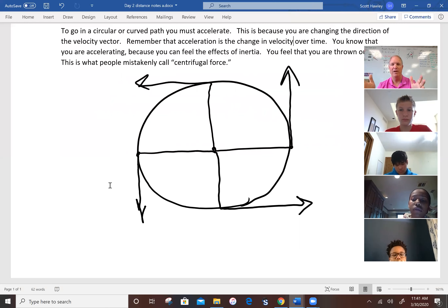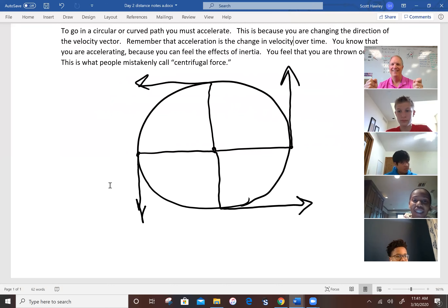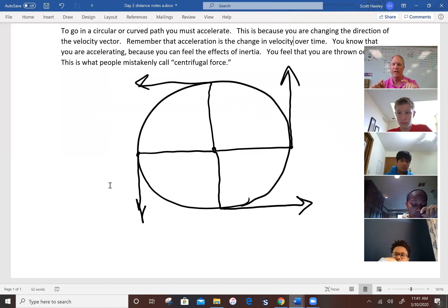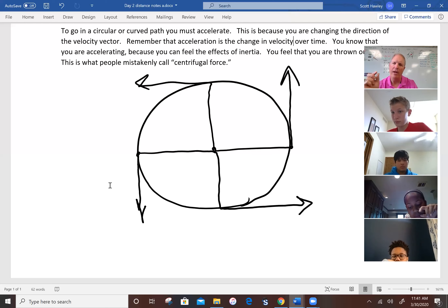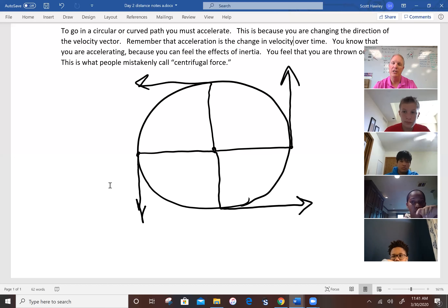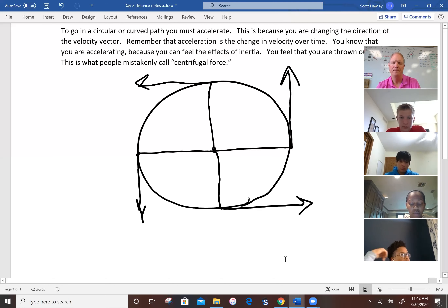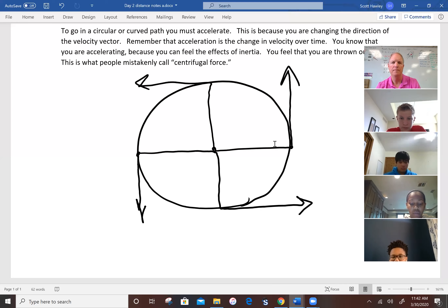Whenever you're feeling the effects of inertia, you're accelerating. If you're in a place where you can't get hurt and you just step on the gas, wouldn't you get thrown back? That's the effects of inertia. When you feel the effects of inertia, you're accelerating. Albert Einstein used this same little idea and came up with the general theory of relativity, and he won the Nobel Prize for it — just using this idea, taking it a step or two further to discover a lot about nature.